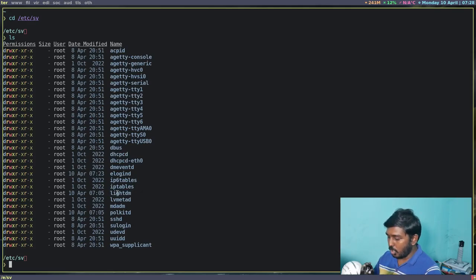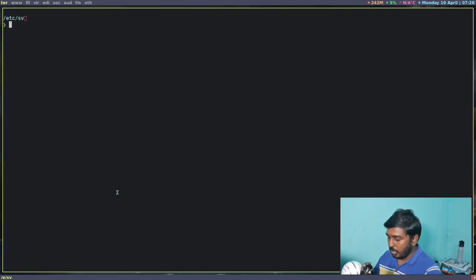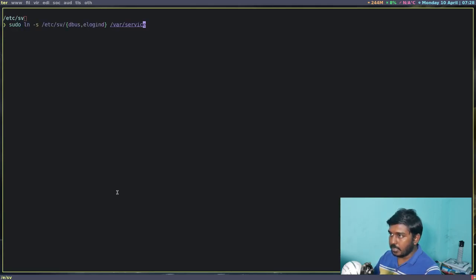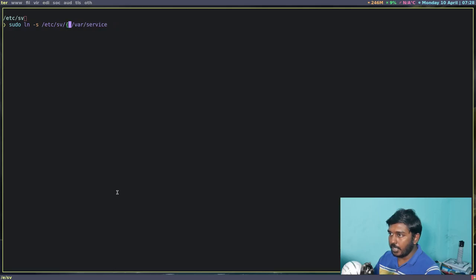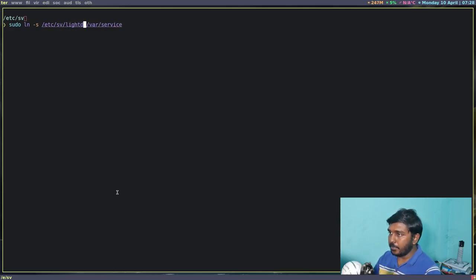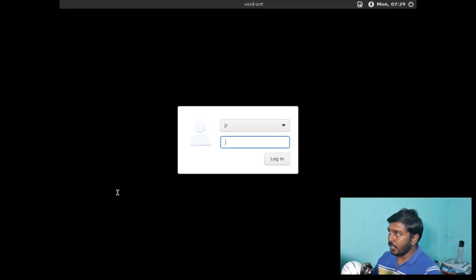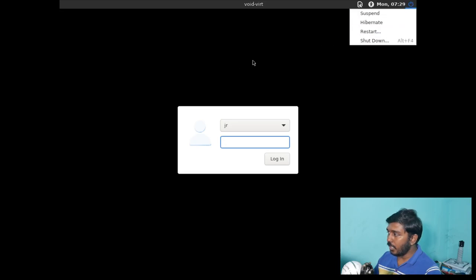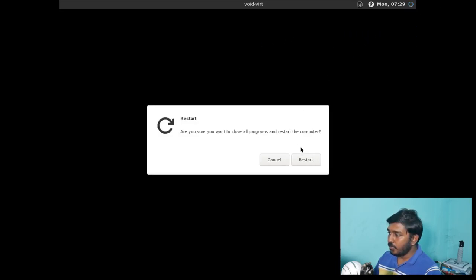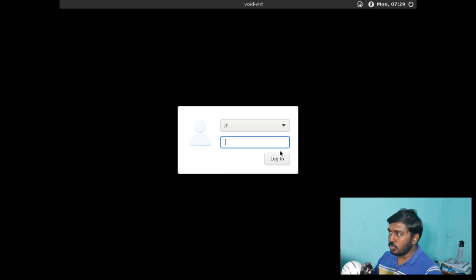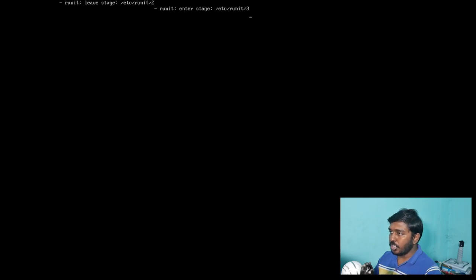So let's clear the screen. Let's do sudo ln -s, the same command, but instead of dbus and elogind, we are going to enable the LightDM service. So enter and let's give my password. And it will immediately enable the LightDM service. This is not good. Let's restart it. We still have to do some changes to the LightDM config file.